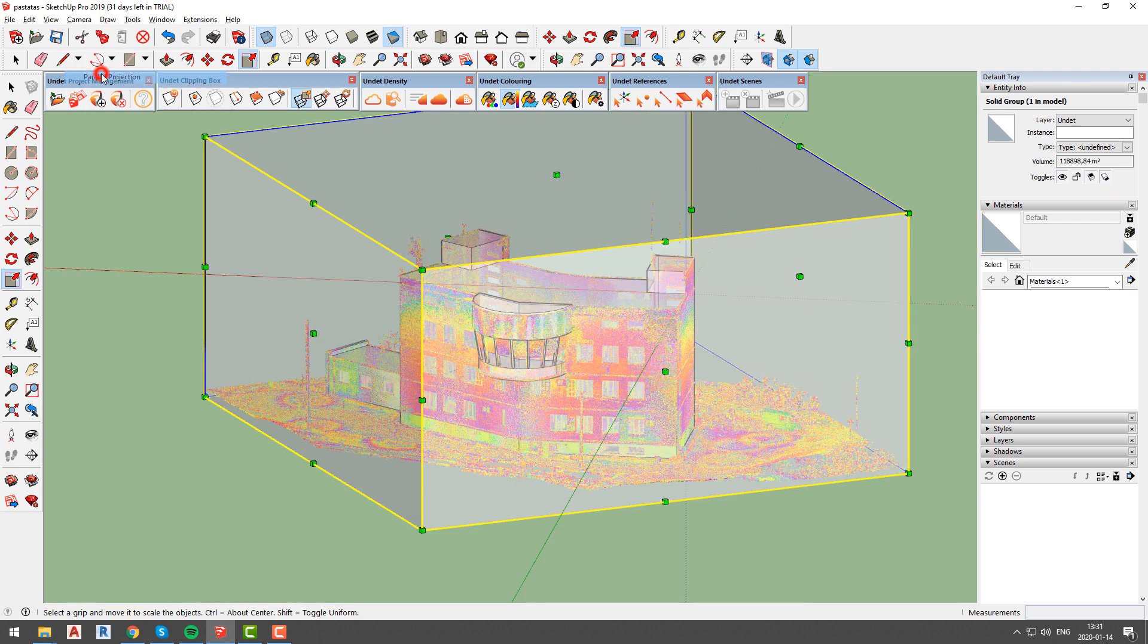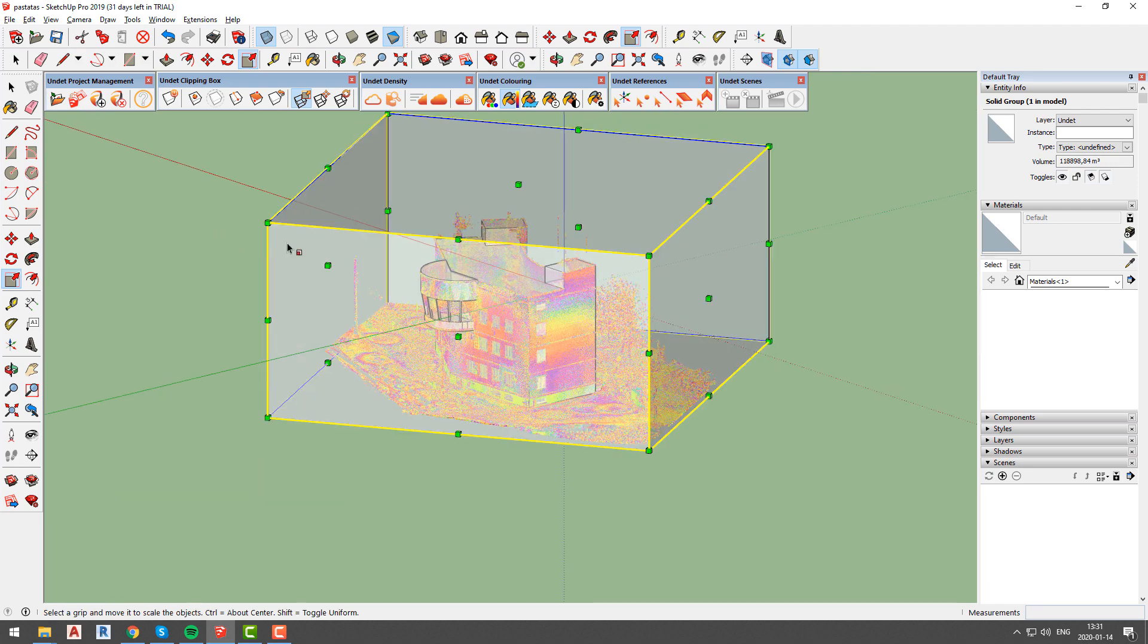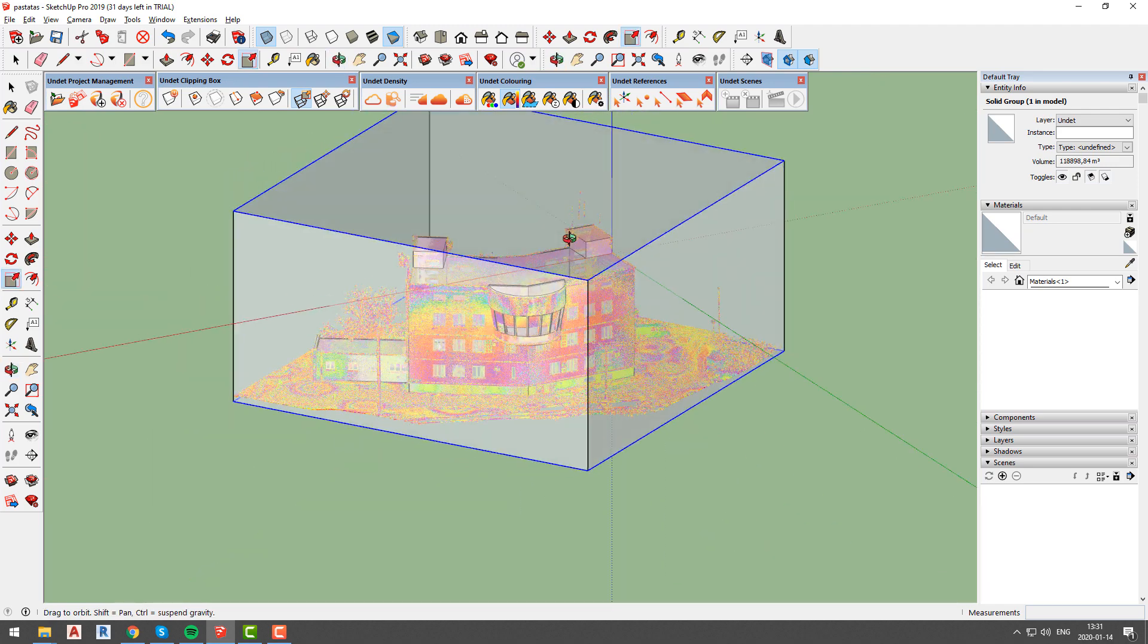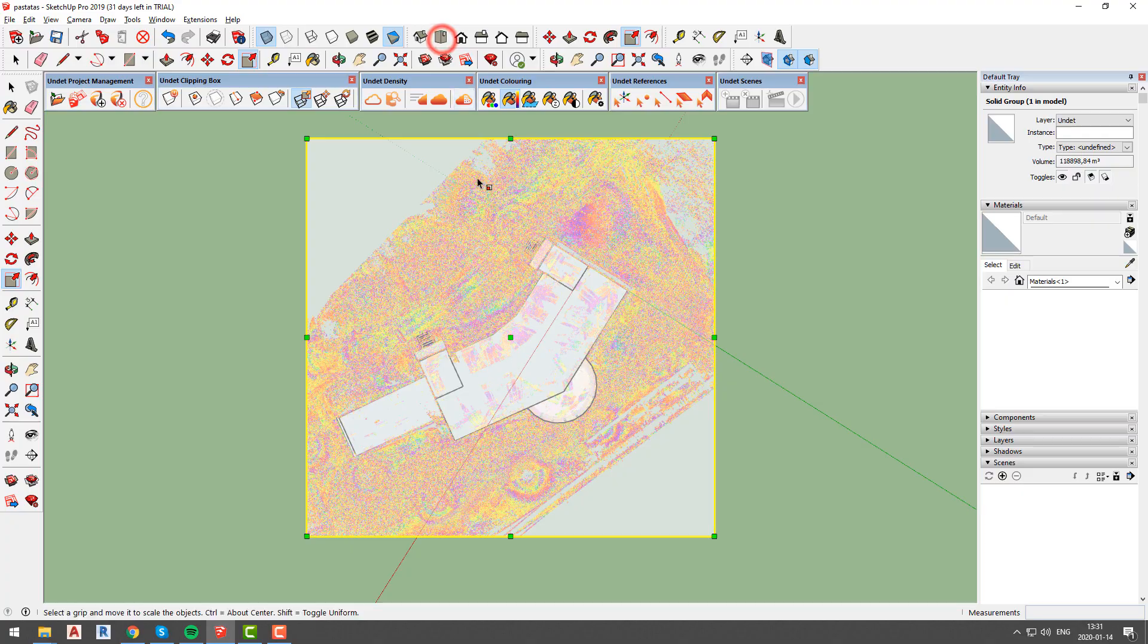First of all we recommend to change camera from perspective to parallel projection, because in perspective view some clipping options are not available, for example clip by line function.